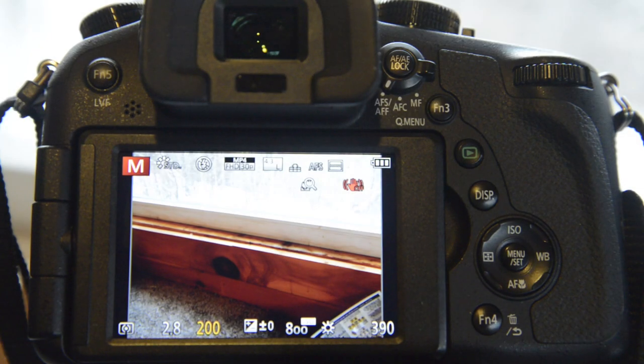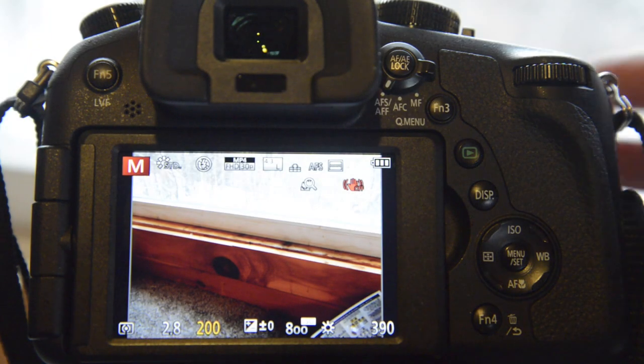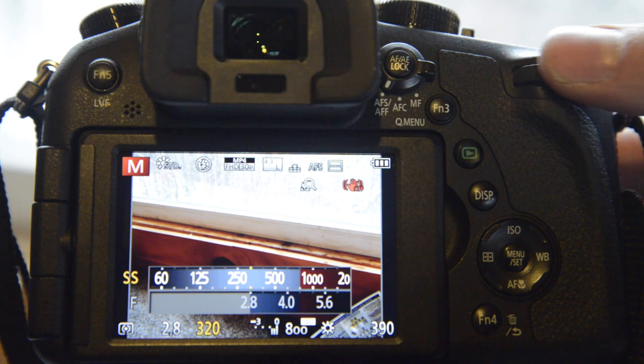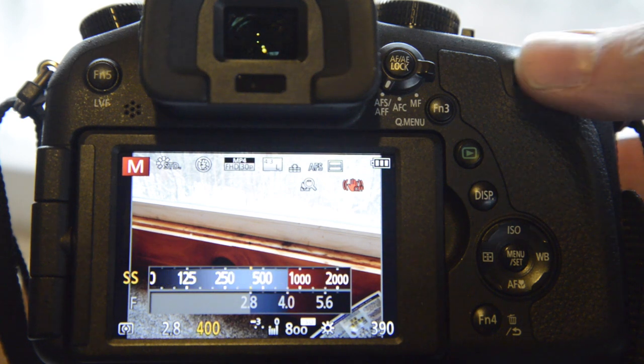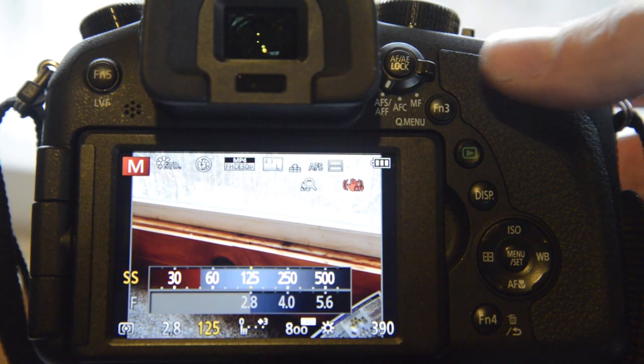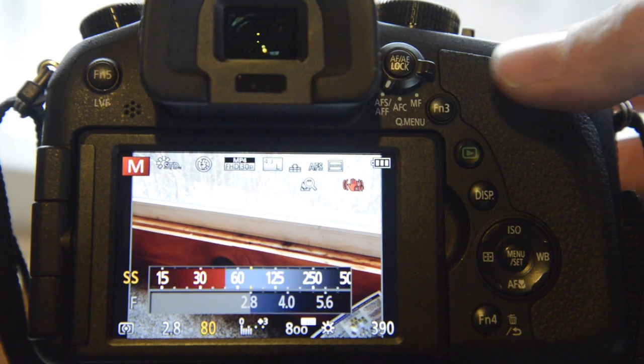To change your shooting settings, such as exposure and aperture, rotate this dial along the top and you'll see the camera changing the setting.